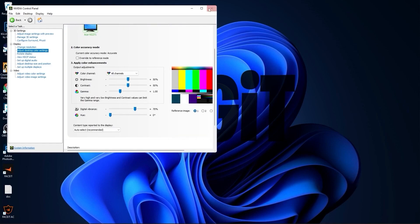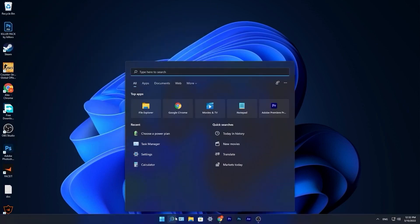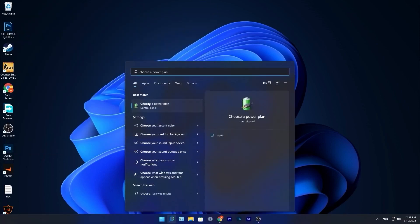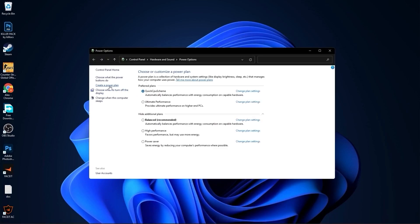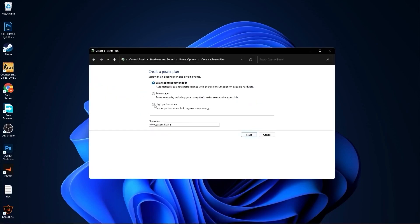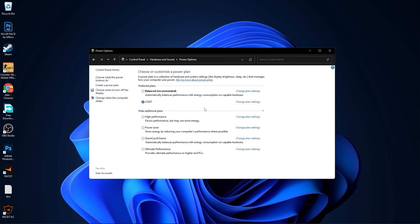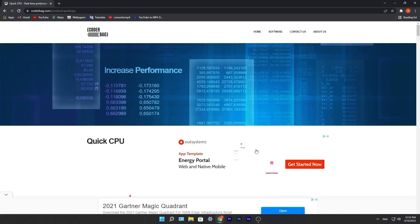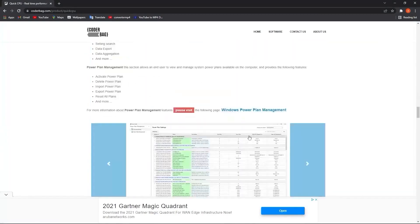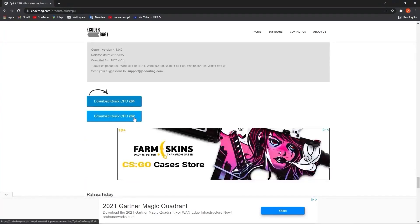Go to the search bar, type 'choose,' and press Choose a Power Plan. Here you have to press Create a Power Plan, check High Performance, rename it, press Next, then press Create. You will have it listed here. Close the page and go to the website, scroll all the way down, and press the first download button. Close the page.